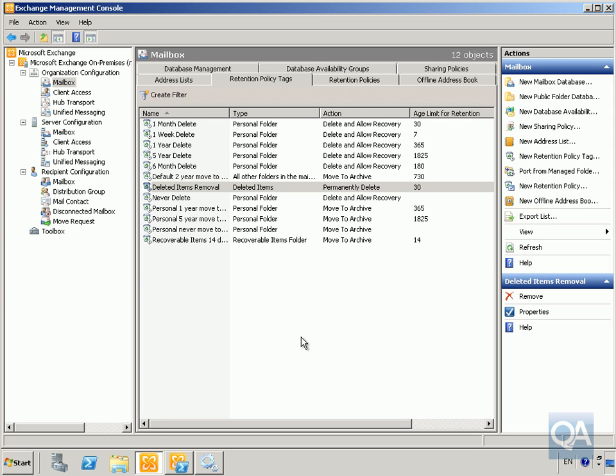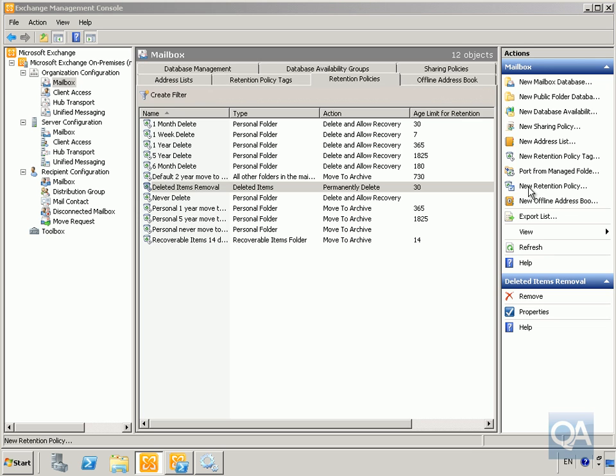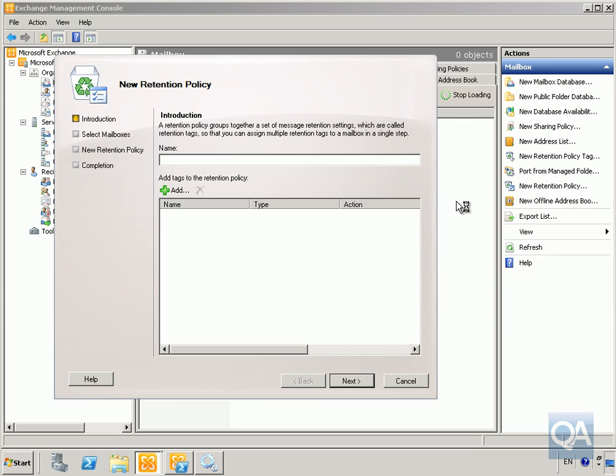Now we'll create a new retention policy. The next thing to do is select new retention policy, and we're going to call this one deleted items policy.